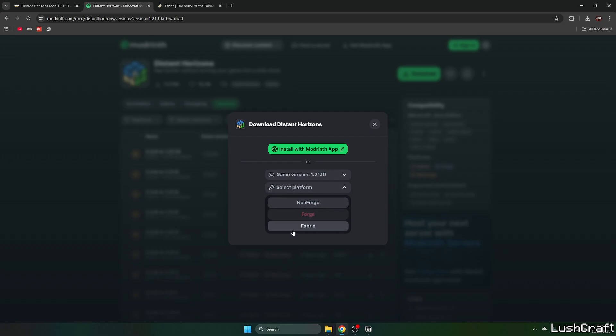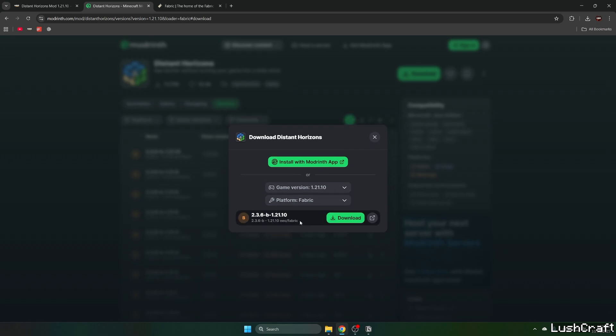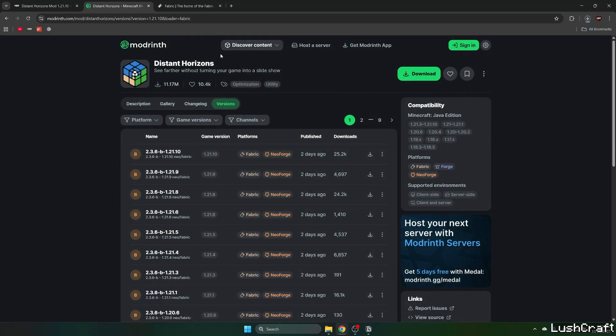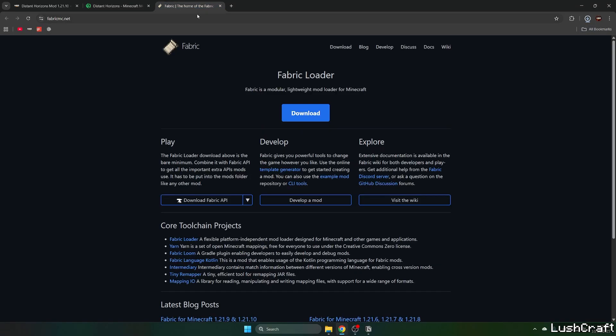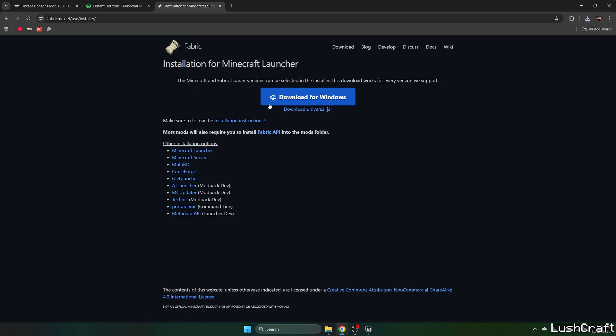Let's use Fabric, so hit download. The second link is for the Fabric, so please click download and download for Windows.